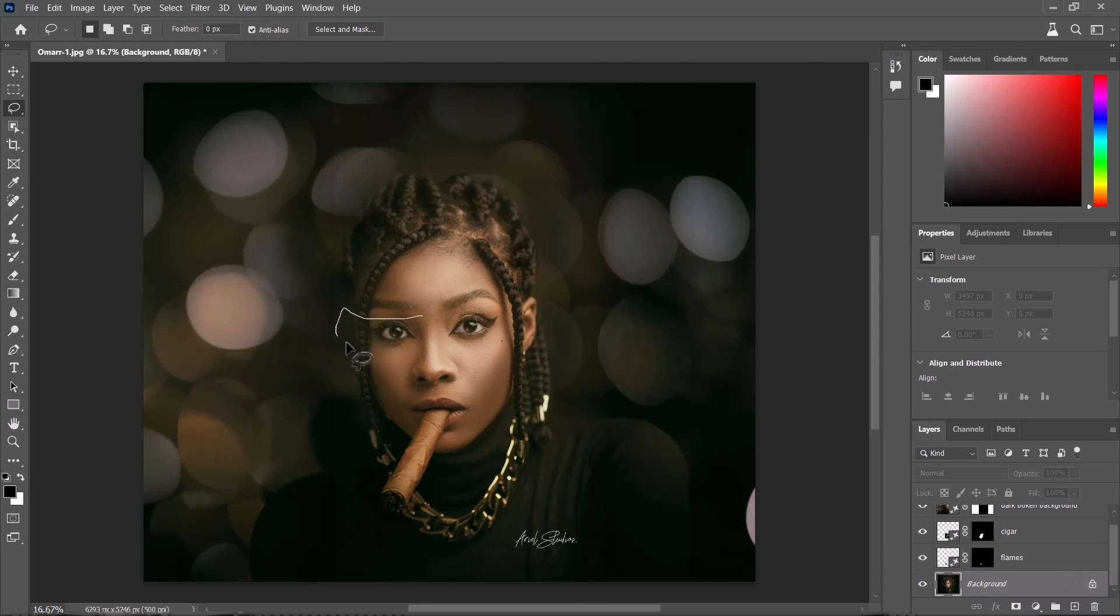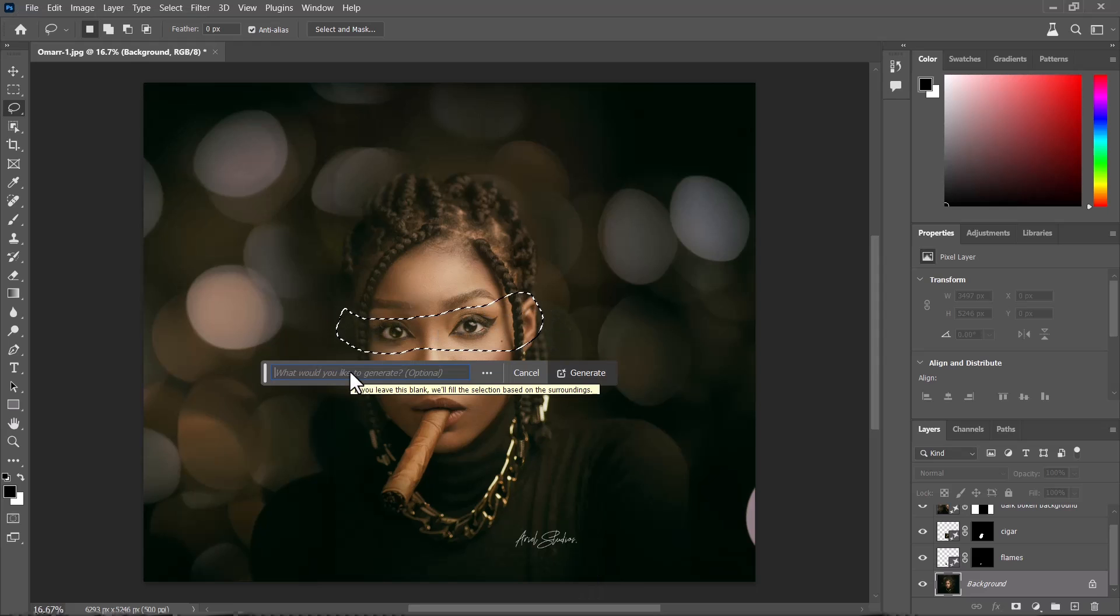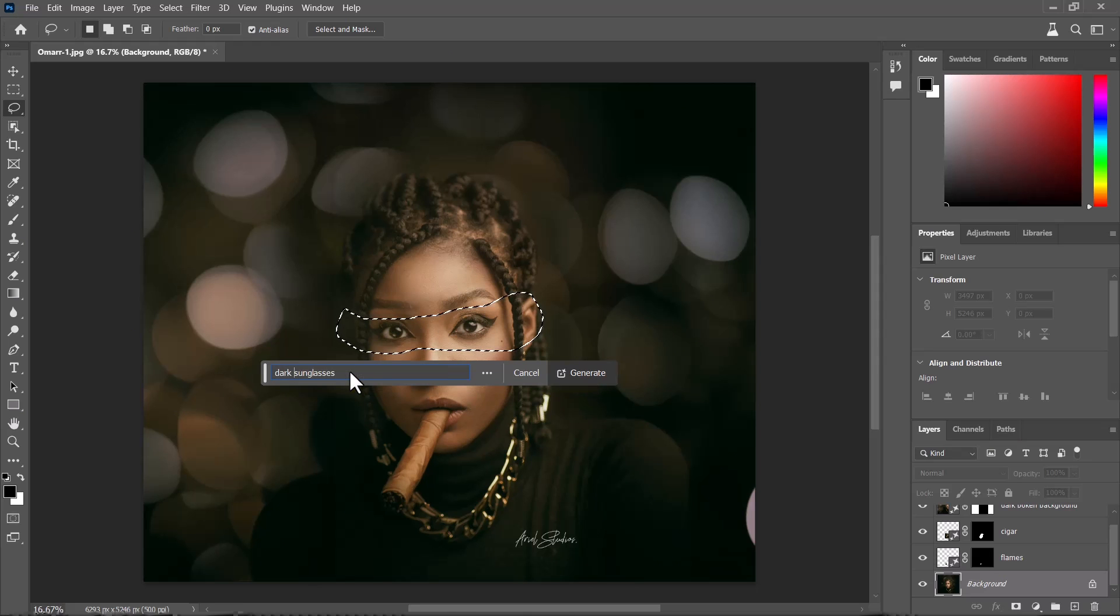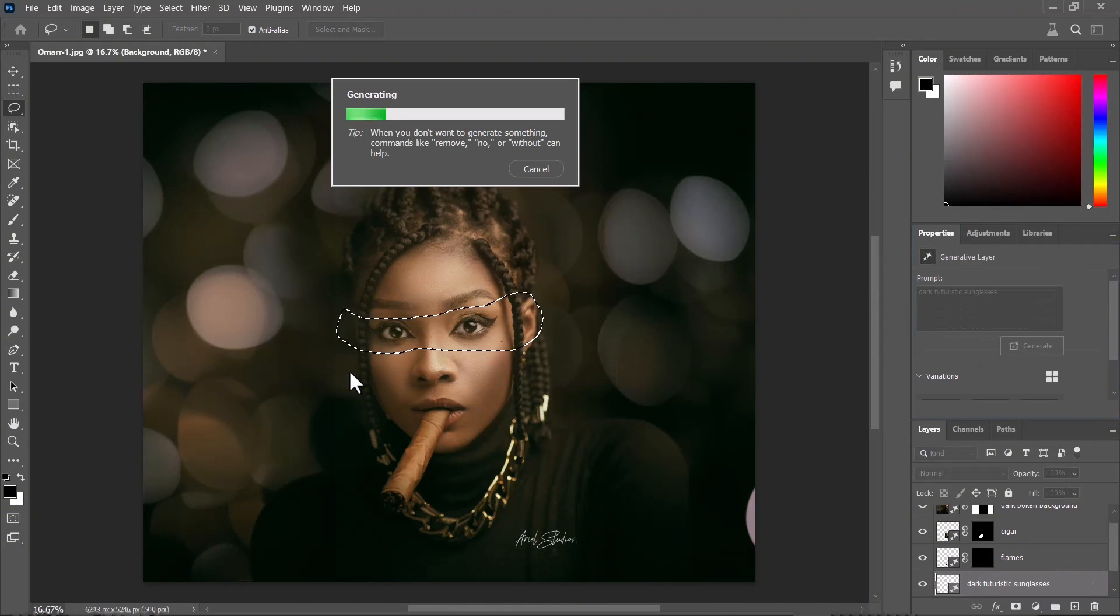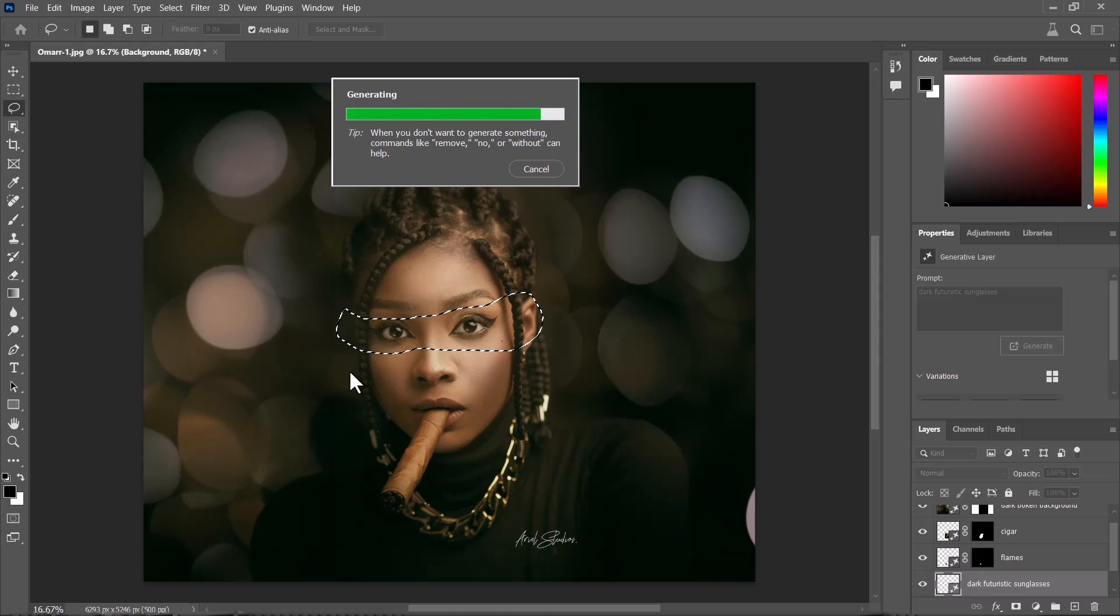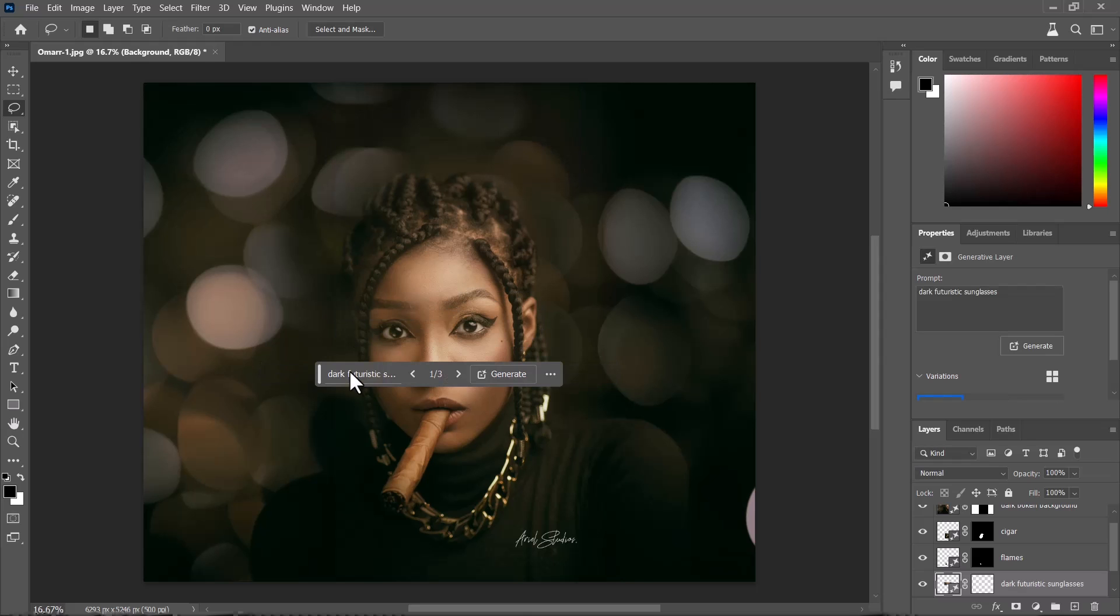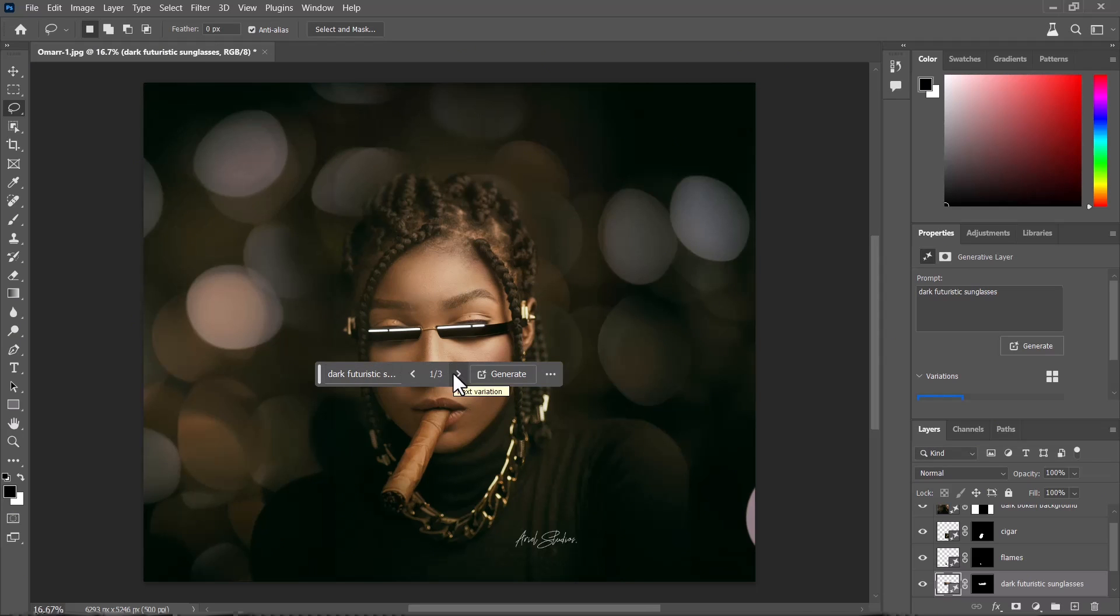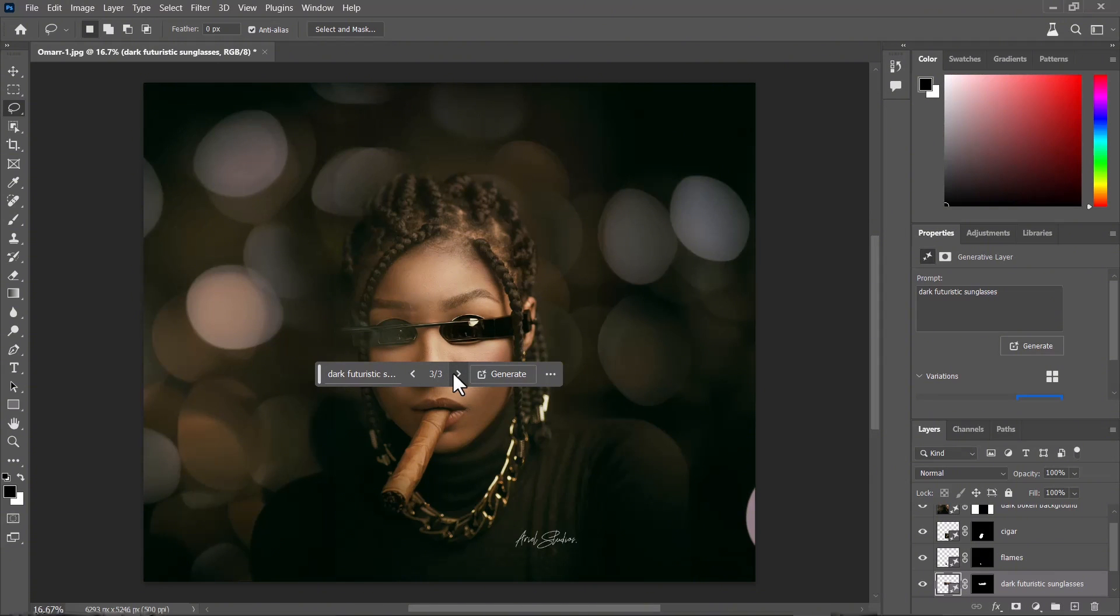Let's add futuristic dark sunglasses. I can see that it actually matches the lighting in the photograph as well, which is really great, because you don't have to do that yourself. It does a pretty decent job. You see how that looks, some sci-fi looking glasses.